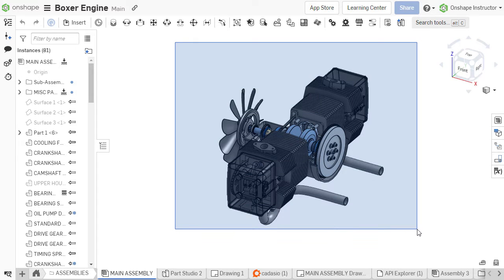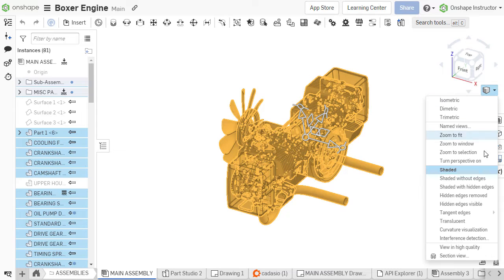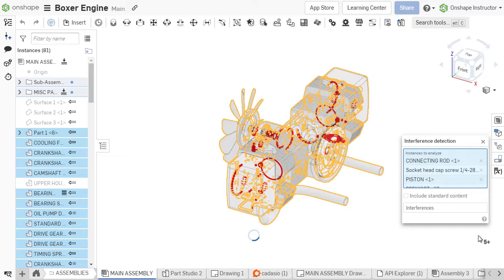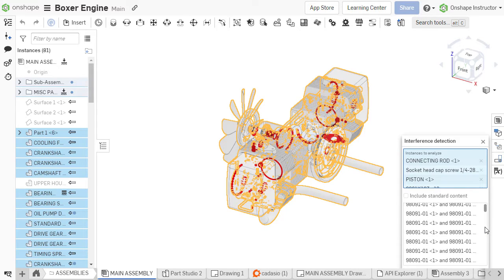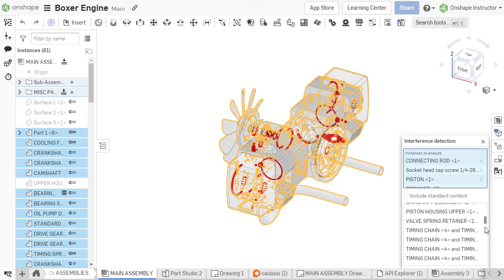Onshape's Interference Detection tool highlights where two components overlap, causing geometric conflicts. These interferences can be due to a misaligned mate or an oversized dimension. Utilize Interference Detection to verify design integrity within the part studio or assembly.